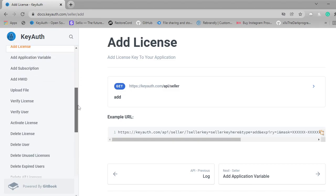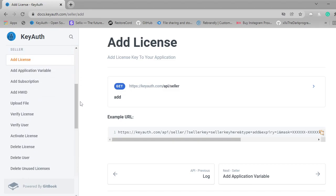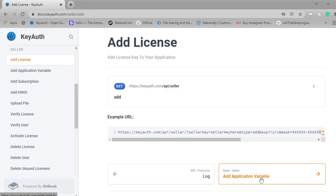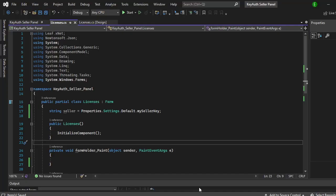Before we actually get started, you have to make sure that you already have a seller plan for KeyAuth. If you don't, it's only $19.99 a year which isn't bad at all. Then you can just go to the KeyAuth settings and all the way down at the bottom on the left panel you will see seller. Click on those settings and it will give you the key that you need. I already have a video on that so I'm not going to go through that process.